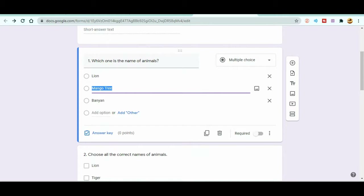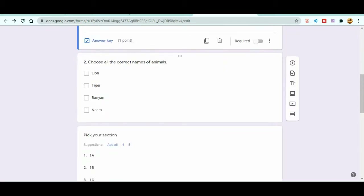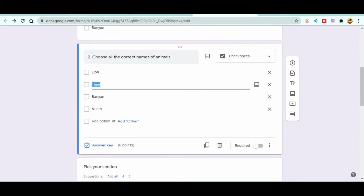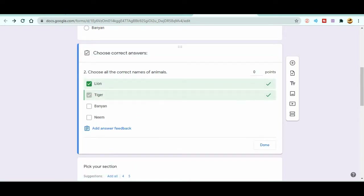When you go back to the questions after enabling quiz mode, you'll see an 'Answer Key' option. Click it, select the correct answer — for example, 'Lion' for the animal question — and assign a point value, such as 1 point. For the checkbox question about names of animals, select Lion and Tiger as correct answers and assign 2 points. In this way, the form will be automatically graded.